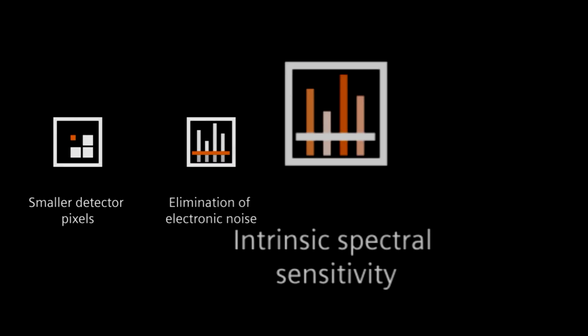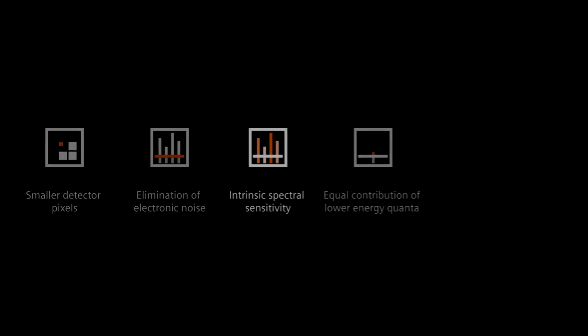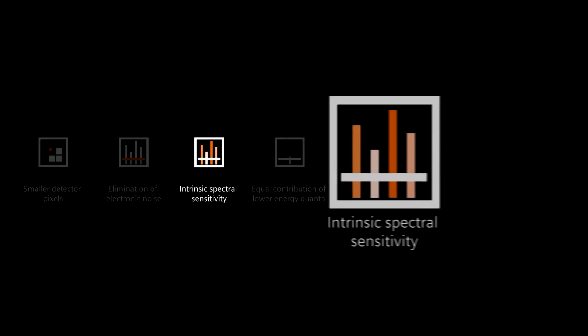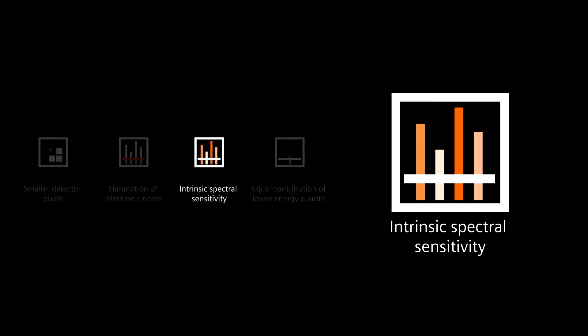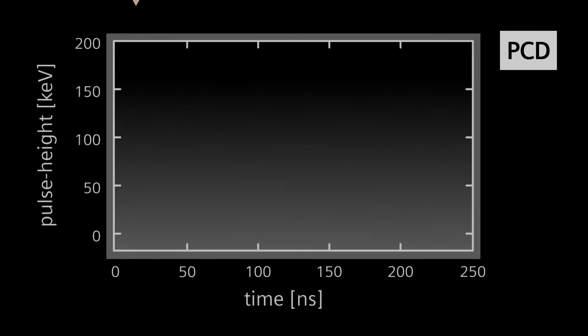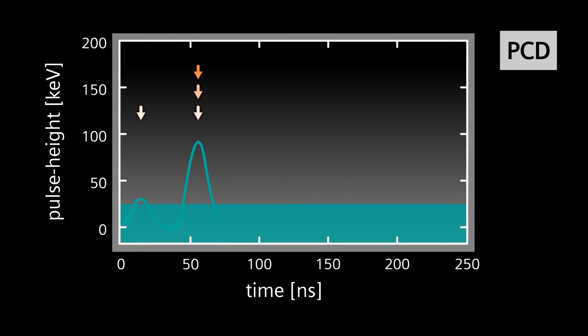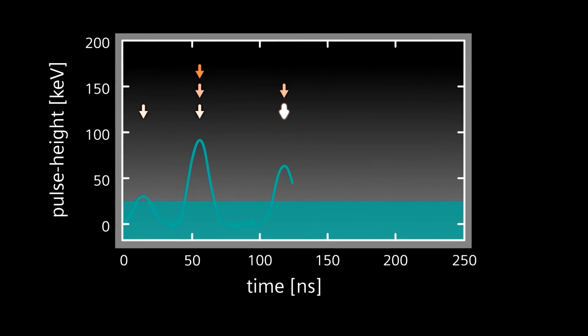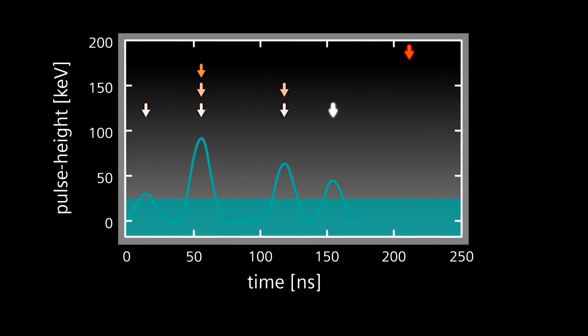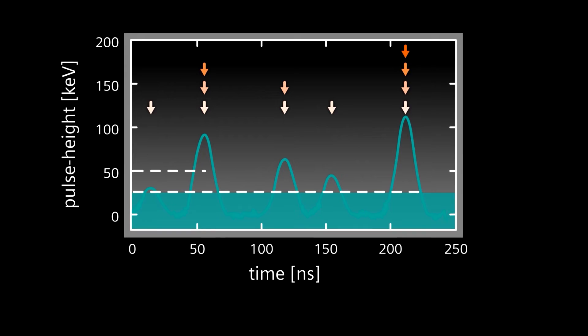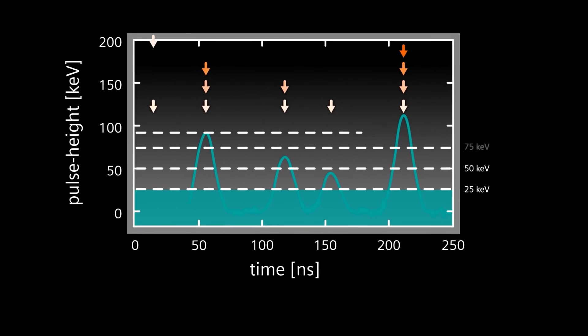With intrinsic spectral sensitivity, the third advantage of Photon Counting CT, many of the previous limitations of spectral imaging have been eliminated. The ability to measure discrete photon energy levels enables multi-spectral imaging with up to four energy thresholds.